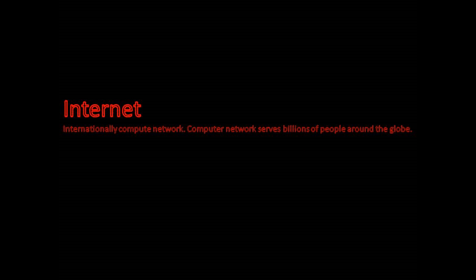Some transmissions can't catch up with the speed connection. The internet is an international computer network. The computer network serves billions of people around the globe.